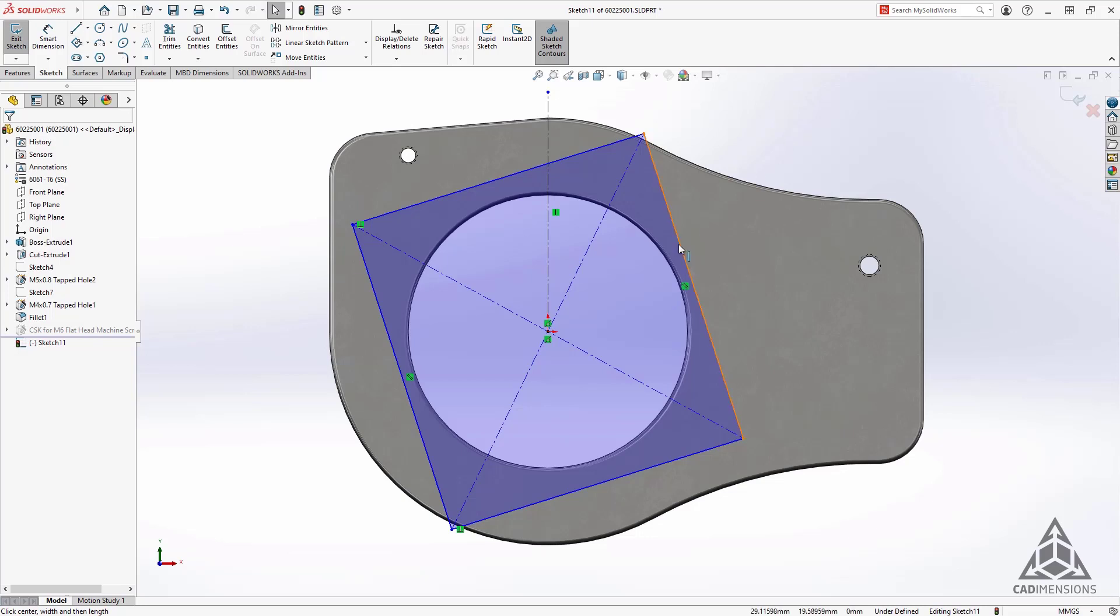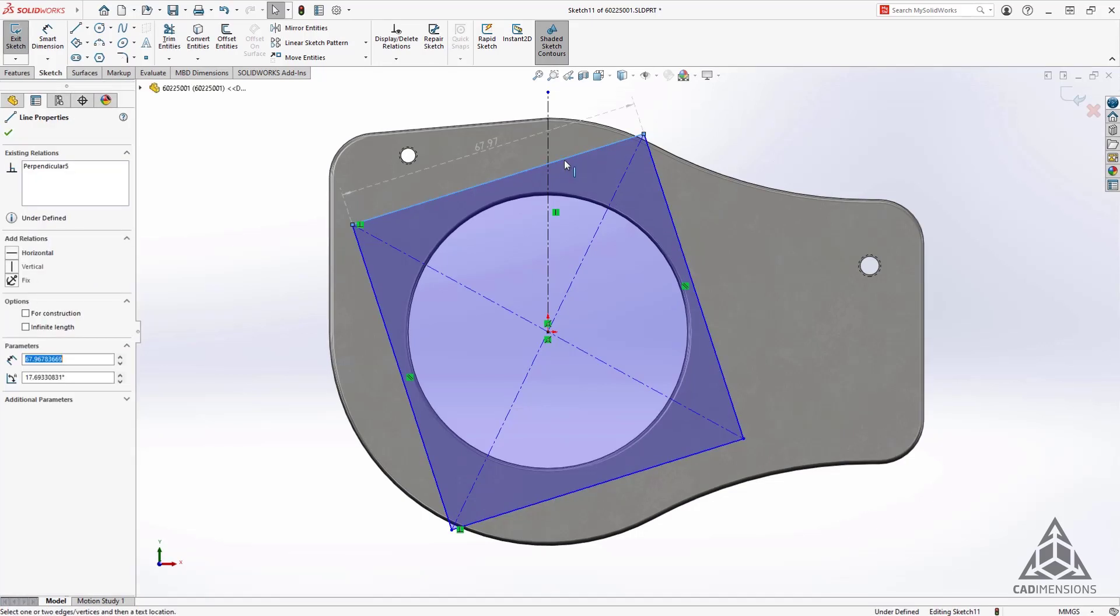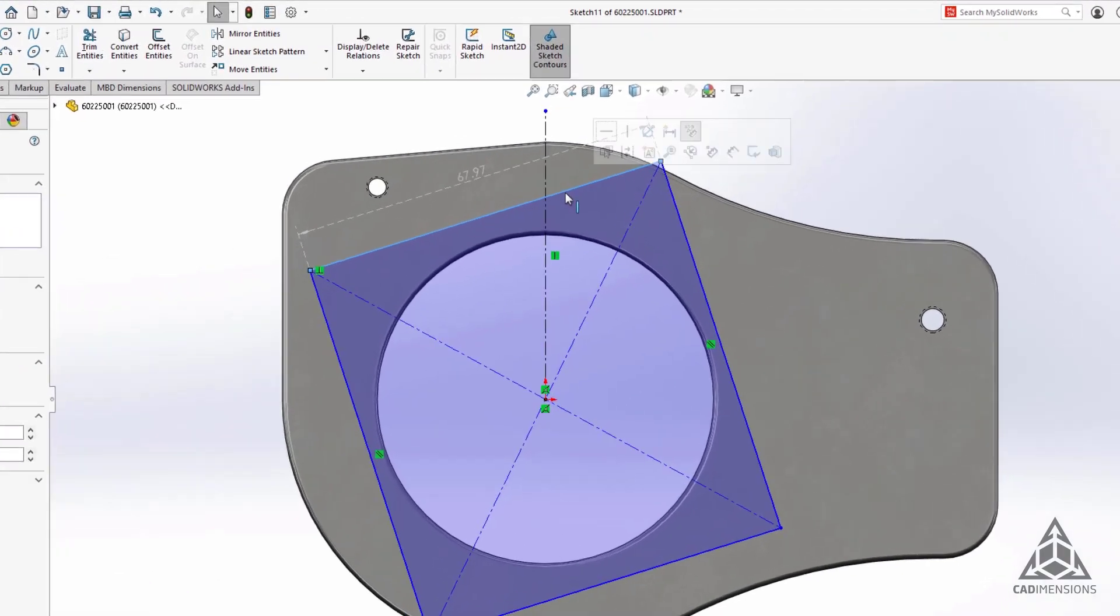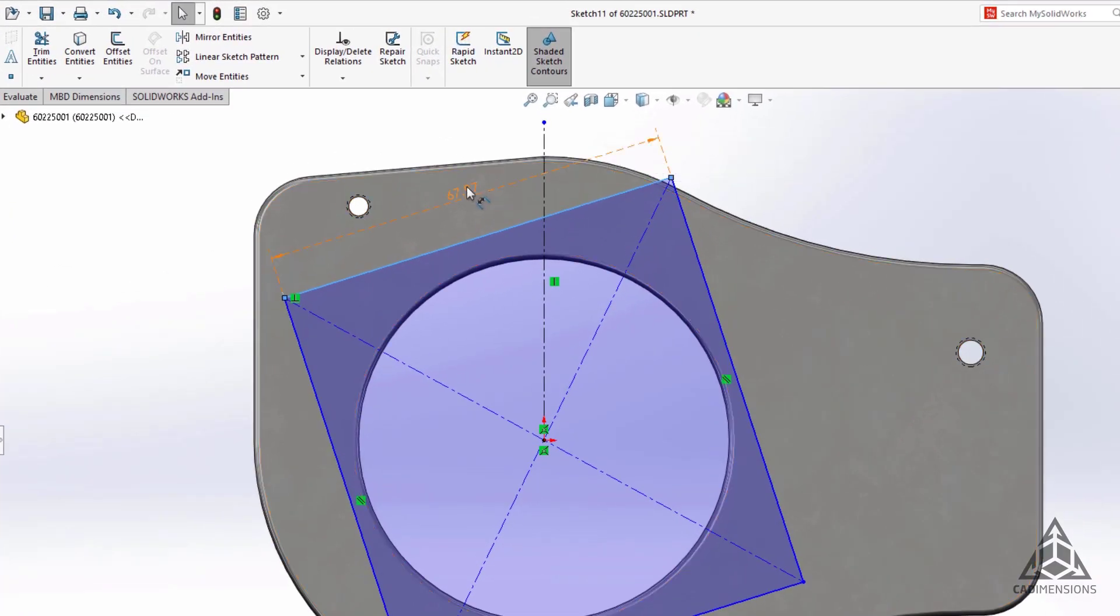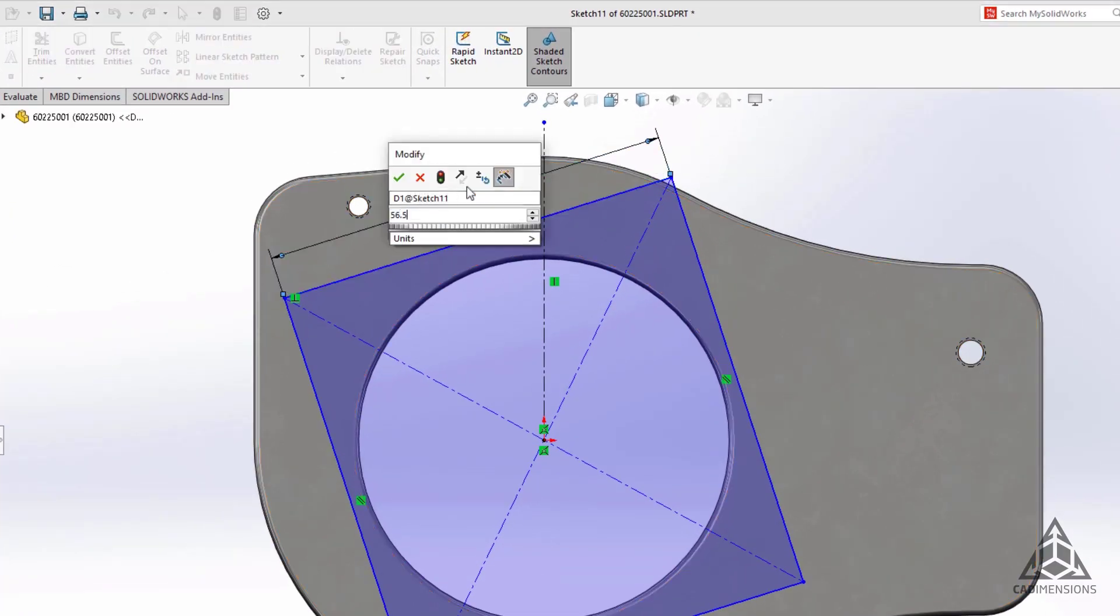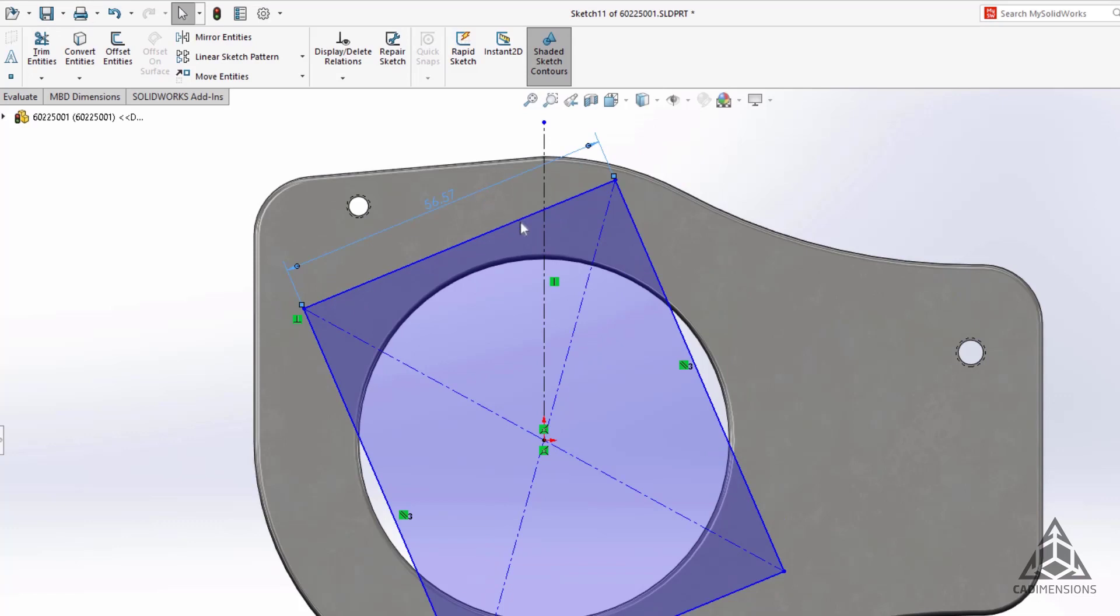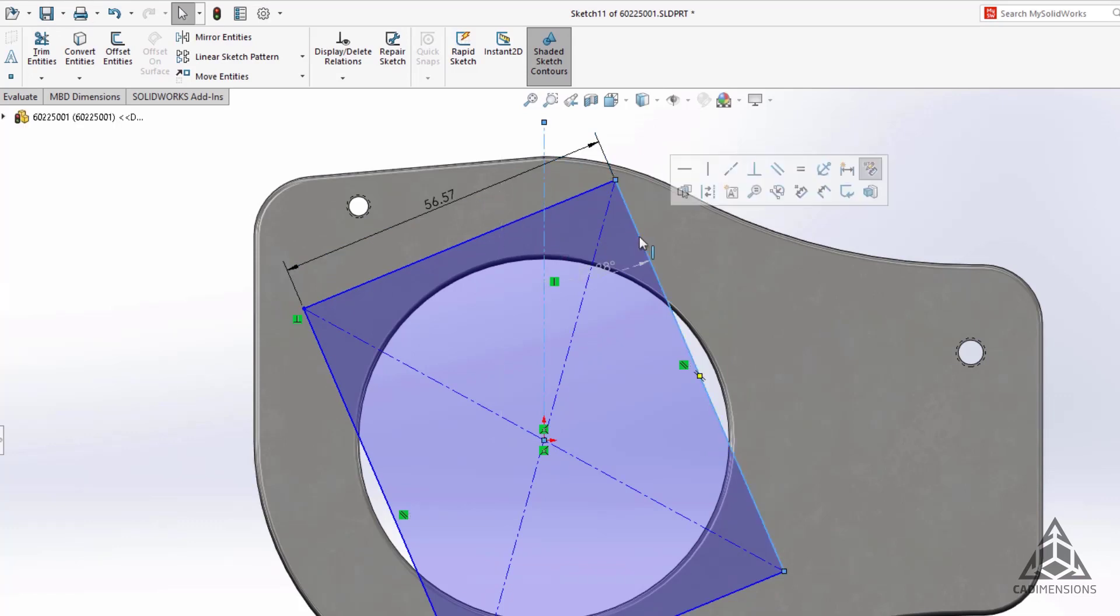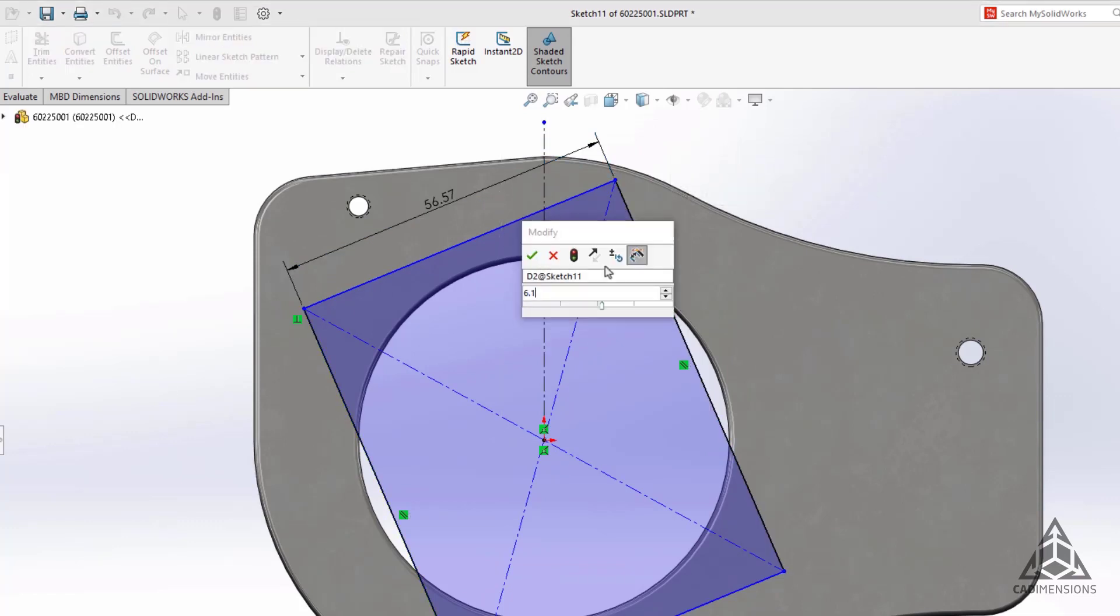simply select the sketch components you wish to define and the corresponding dimension will automatically appear in gray. You can then click on the dimension to enter the dimension editor. Select multiple features and it will give you the dimension between those two sketch components instead.